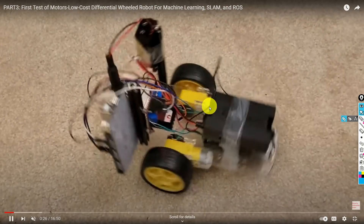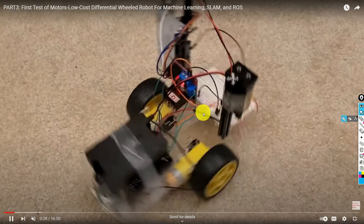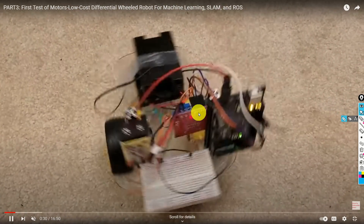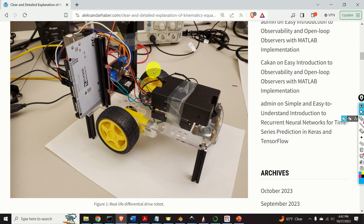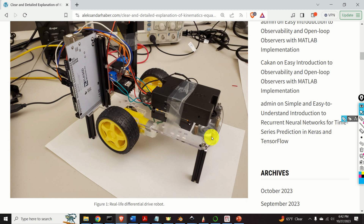Over here you can see an example of a differential drive robot. Here's the photograph of the differential drive robot. The robot consists of two wheels, wheel one and wheel two, that are driven by two DC motors. Over here is the first DC motor. The robot body is supported by a caster wheel — it's a passive wheel and it's not being actively moved.